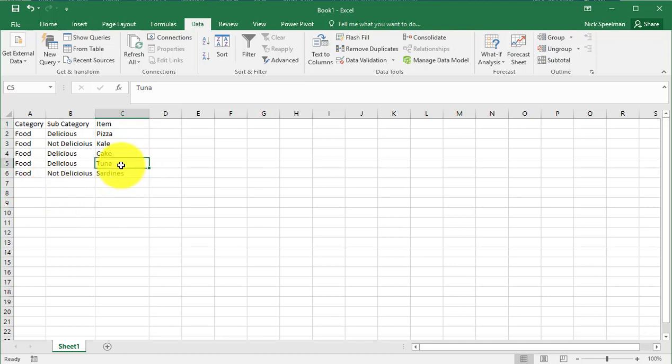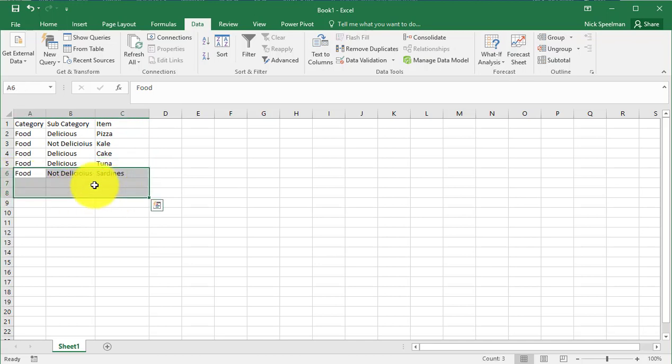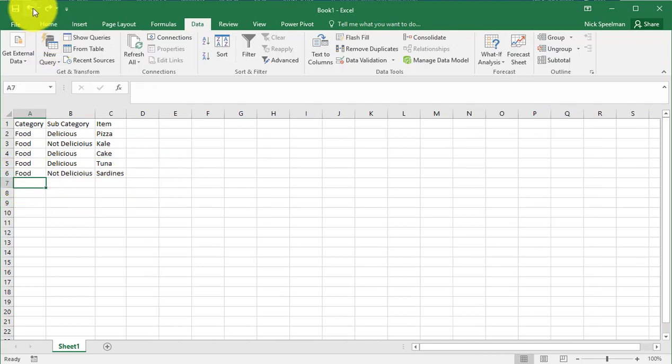Because the tuna and sardines were duplicates, but the fish were further down in the range. So I'll undo it here.